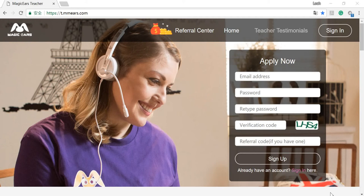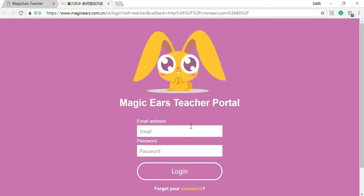First of all, we're going to sign in to our teacher portal by clicking here. Then input the email address you use for application and your password.